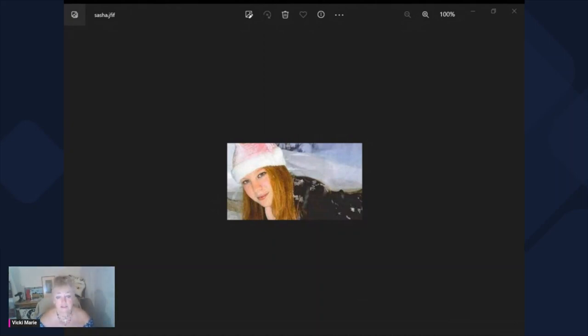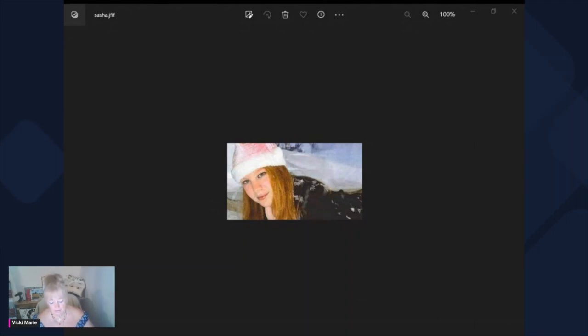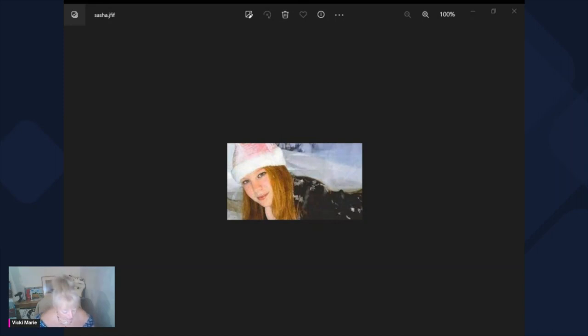So this is Sasha. Sasha was only 16 years old. I had everything up here ready to show you and then I accidentally came out of the stream and lost everything that I had prepared. But anyway, it doesn't matter.